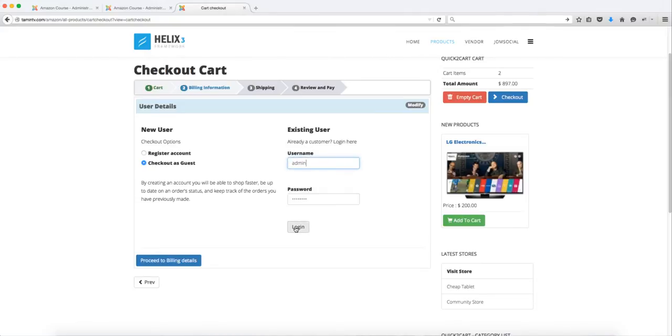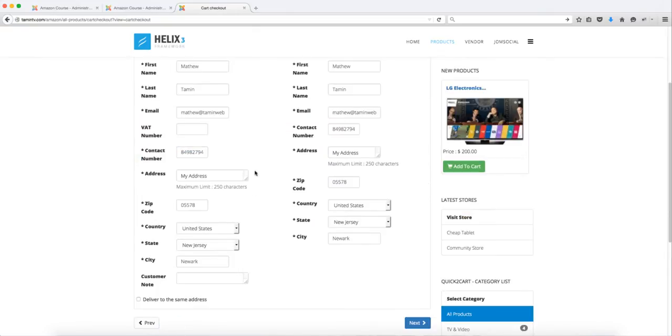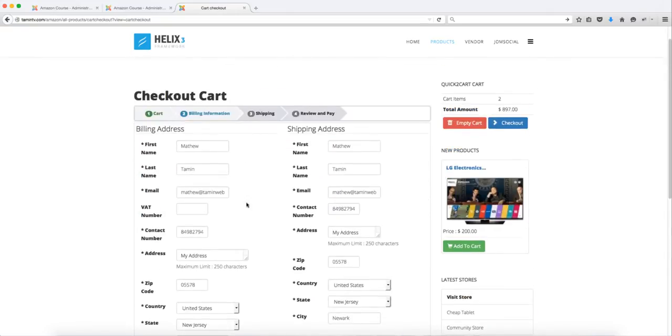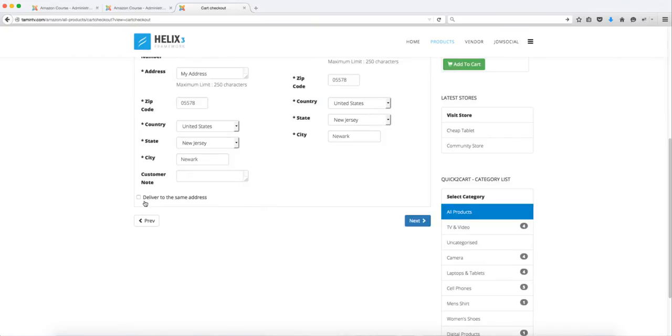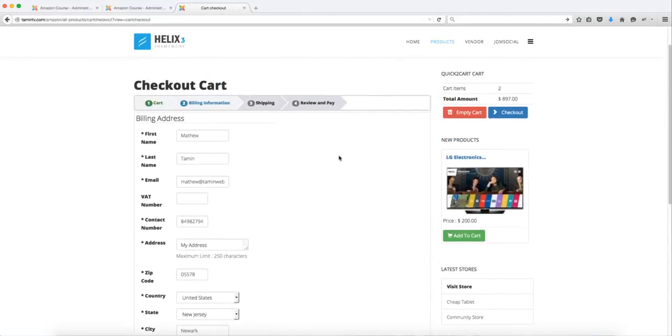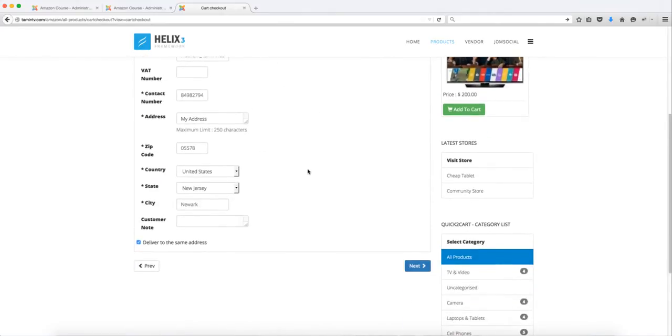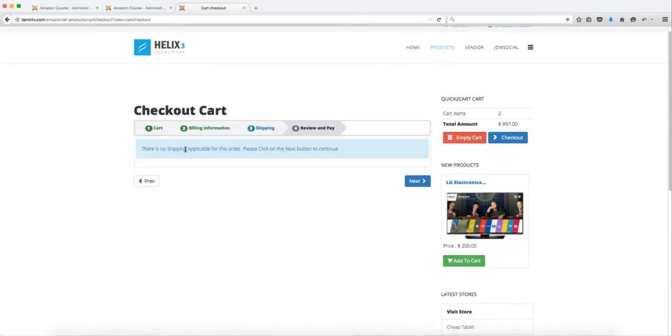It logs me in and has my information here—the demo stuff that I set up. If this is being delivered to the same address, I'm just going to click on 'deliver to the same address' and it's going to disable this section here. I'm going to click on next. Since there is no shipping applicable for these products, click on next.